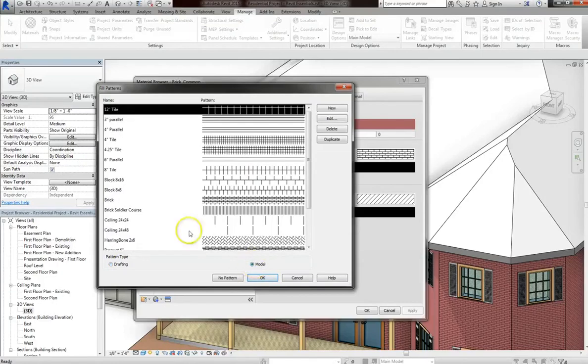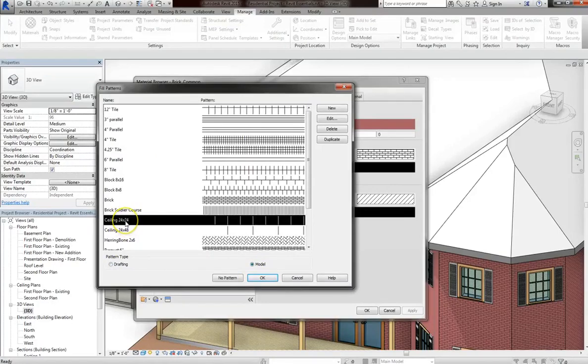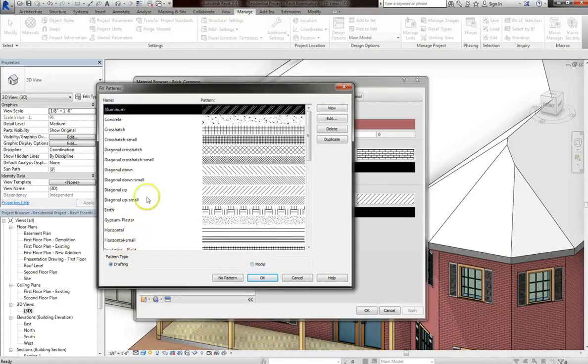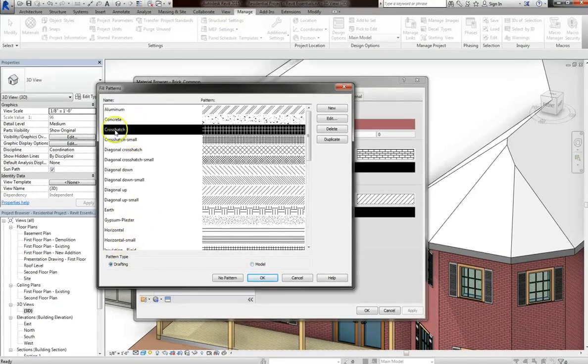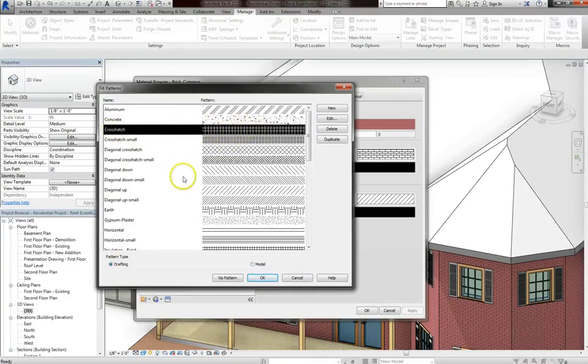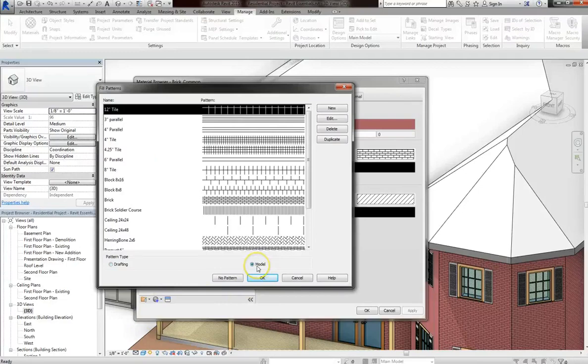So keep in mind that model doesn't change. The 24x24 ceiling tiles will always stay the same. While drafting is more generic, that crosshatch pattern might change depending upon the scale that you set for your model.